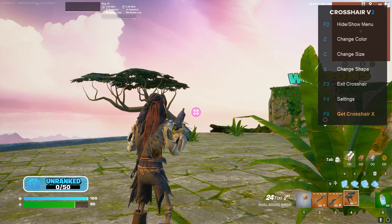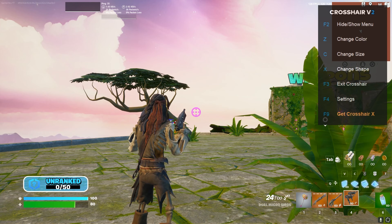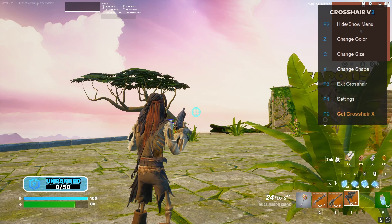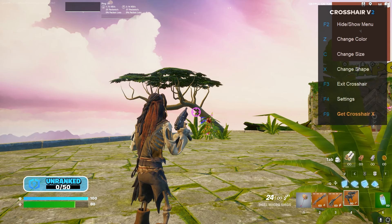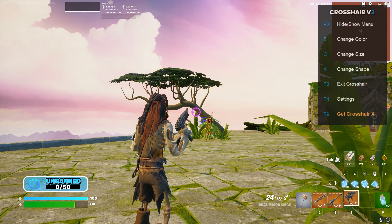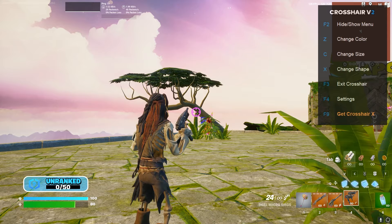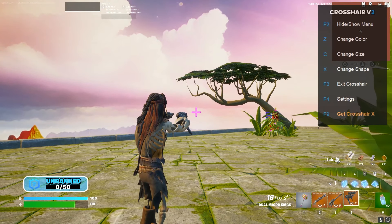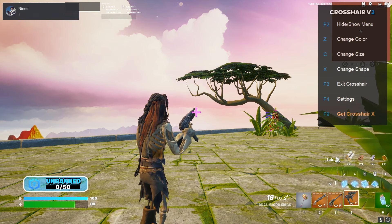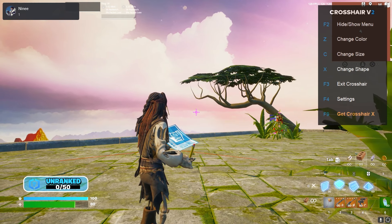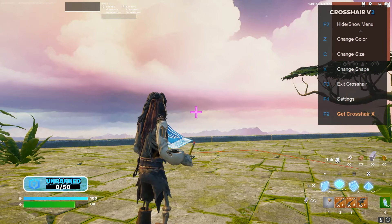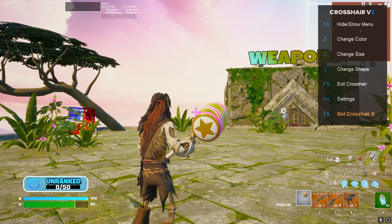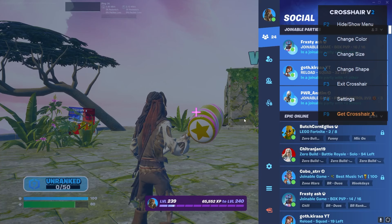Let's talk about the Crosshair version 2 settings. The first thing — you can change the color by pressing Z color. Choose red or violet; for me, I preferred this color. You can change the shape and size. By pressing X, you can change the shape, and you can also change the size — make it super small or super large. It's up to you; it's personal preference. There are also a lot of other important settings.